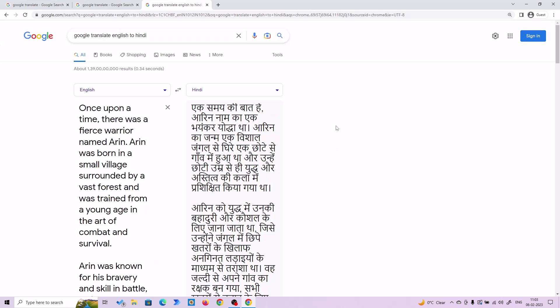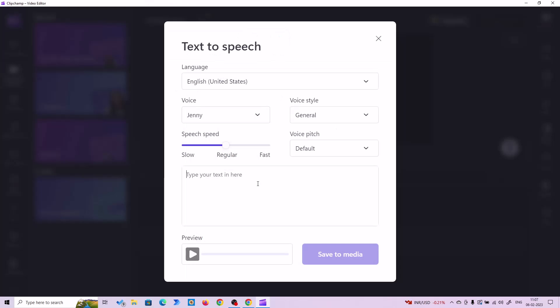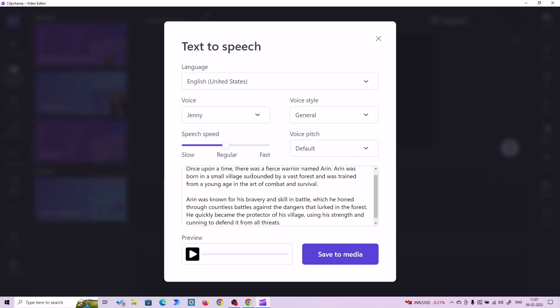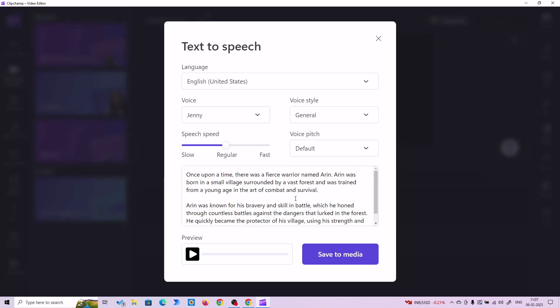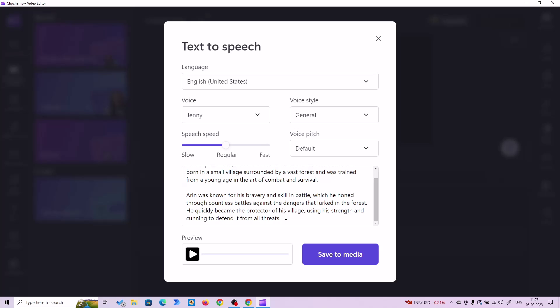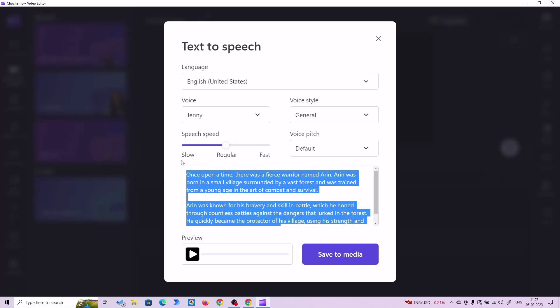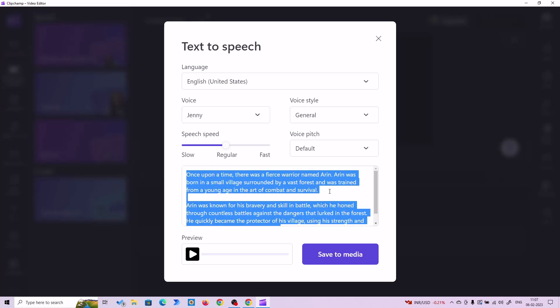So let's go to our TTS software and try this out. Let's try this out in English first. I'm going to copy and paste the English version of the story — just the first two paragraphs to save time. So let's render it.